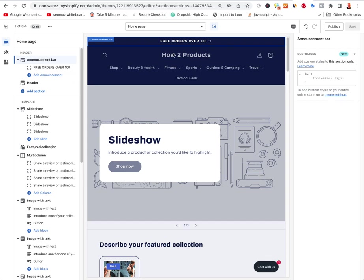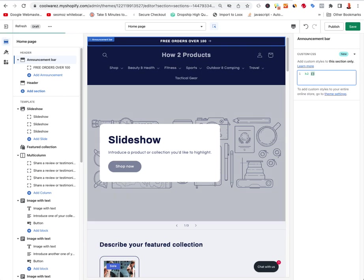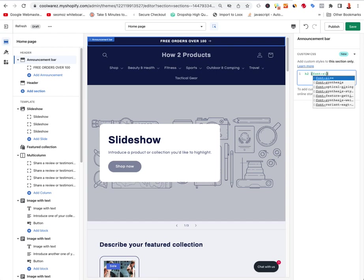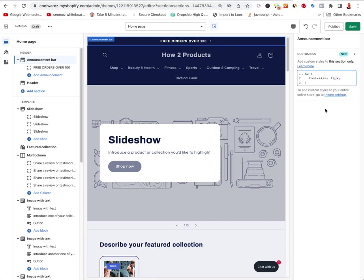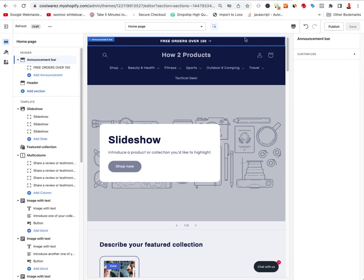A new thing Shopify has been adding is custom CSS to these areas. Say you didn't want the font size to be that large and there's no way to change it — it's already given you the H2 selector right there, so you could say h2 { font-size: 12px; }. You can mess around with it by section and change whatever you want in there.